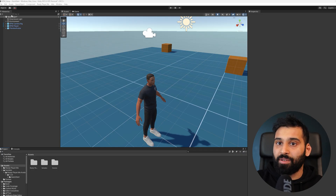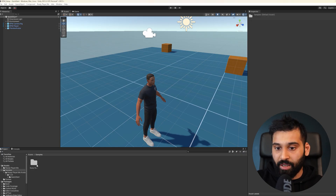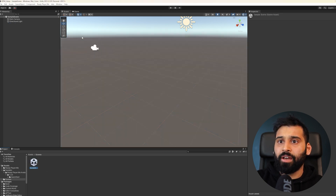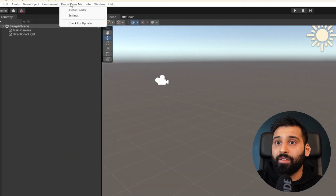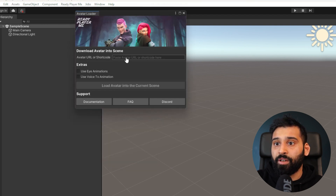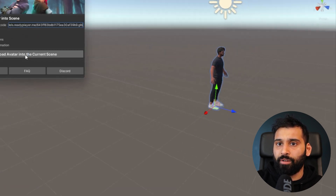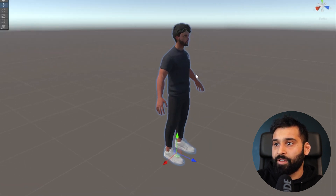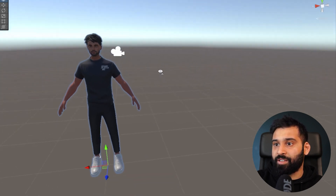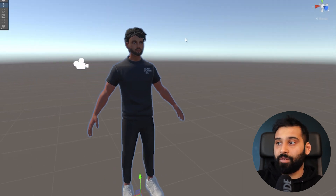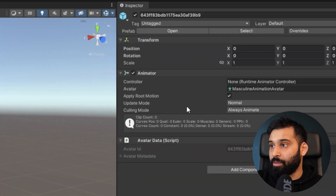Now let's talk about how you can get your avatar into your own scene, not just the Quick Start sample scene. You can go to any scene — let's open our sample scene. Then go to the ReadyPlayerMe Avatar Loader, paste the same URL, and load the avatar into the current scene. There we go — now we have it. This is a non-animated, simple import of your avatar. You can add multiple avatars and do all kinds of things.